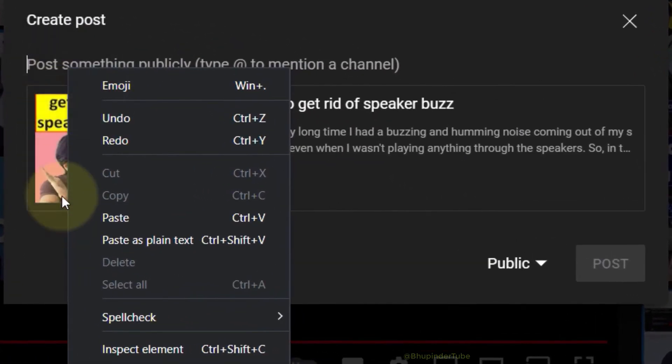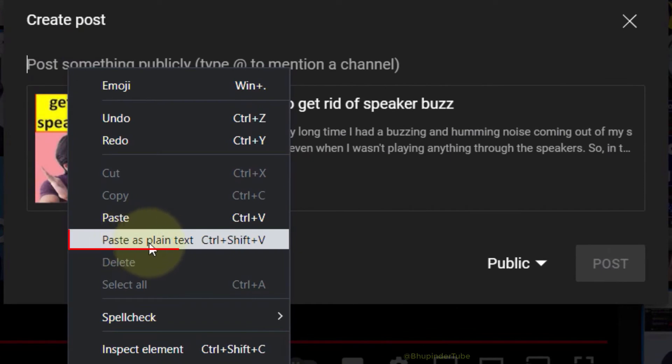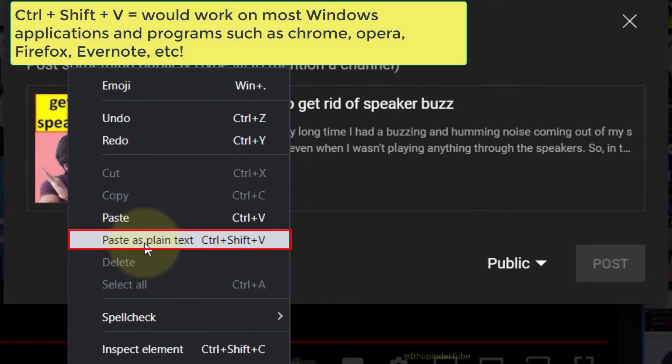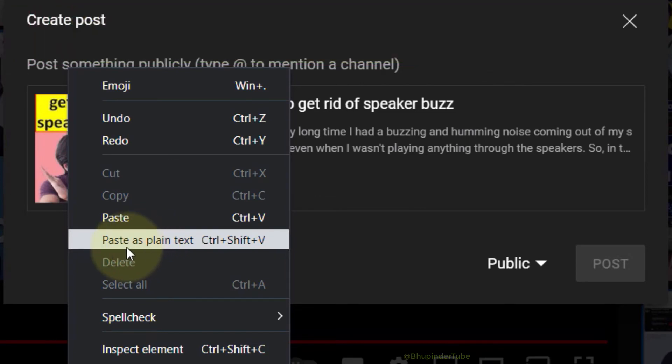...select 'Paste as plain text' or Ctrl+Shift+V. This shortcut would work on most applications, but it's not guaranteed.